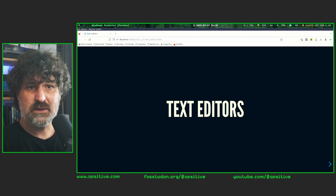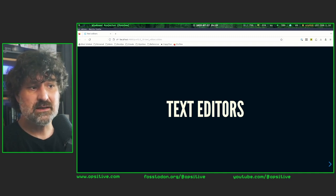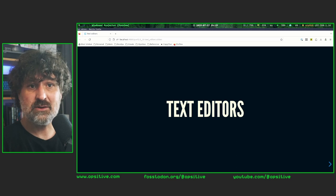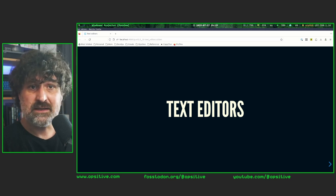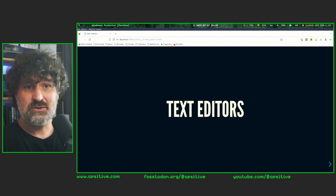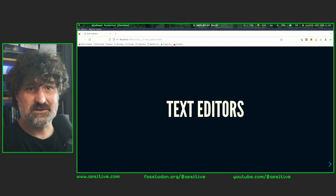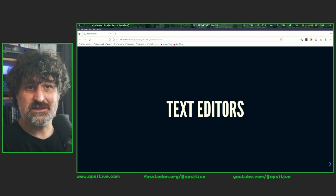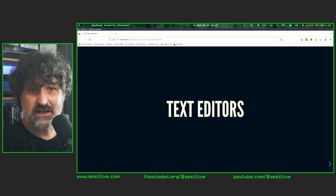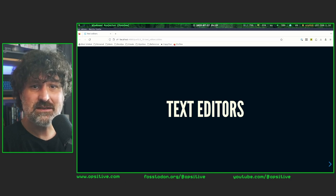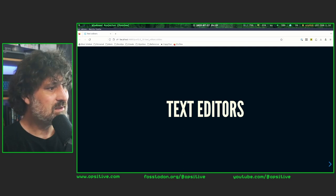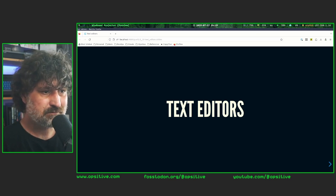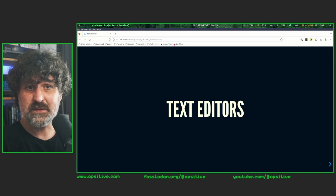Even when the only way to communicate with the computer was with a teletype terminal — which only had a keyboard and a printer that gave output on paper — there were already editors called line editors, with which you could create and update text files, only line by line. That changed when CRT-based terminals came on the scene, and then we got interactive text editors. Nowadays we also have graphical user interfaces with graphical editors.